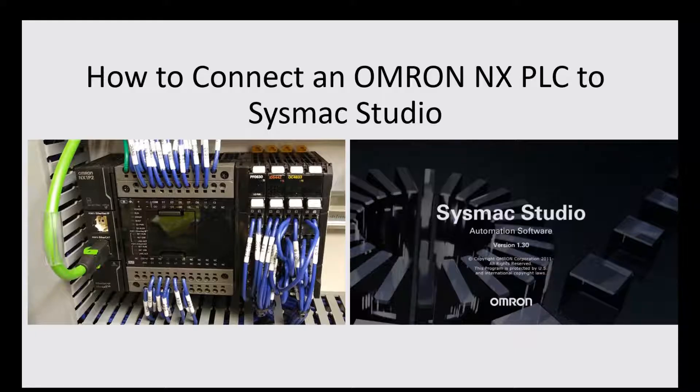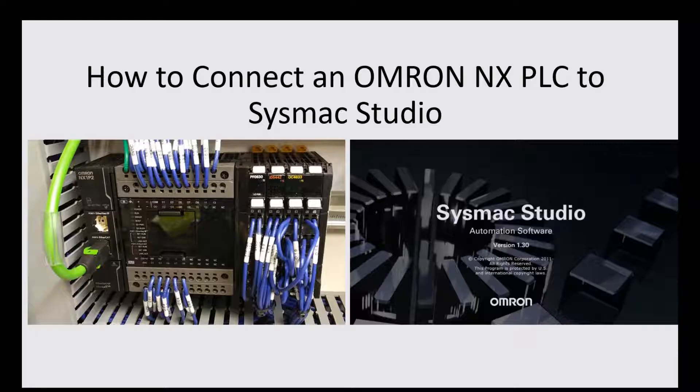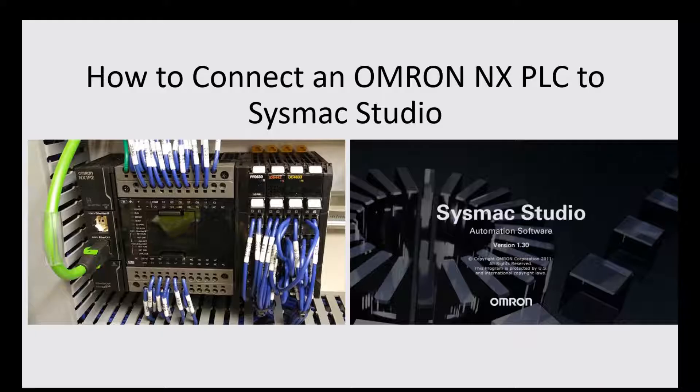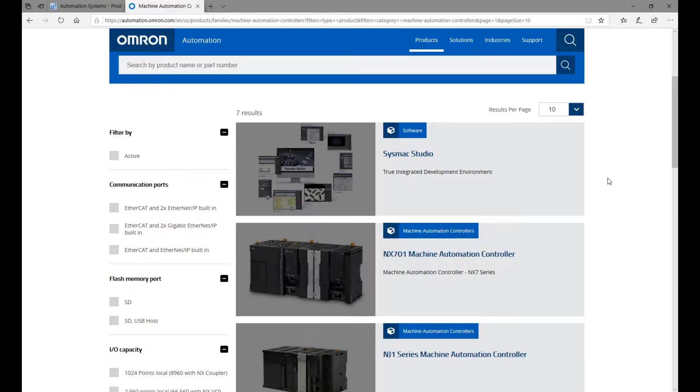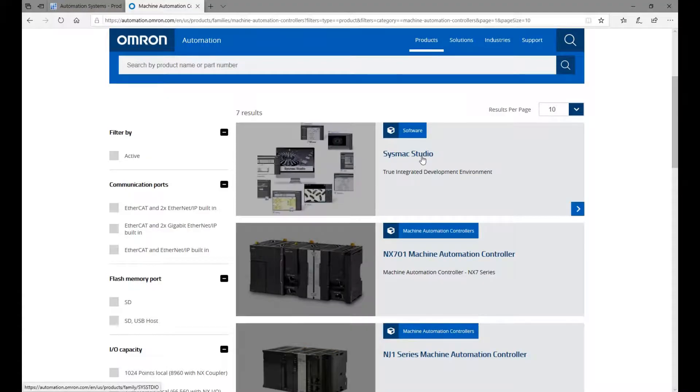So if you are an electrical programmer, and every time if you go to one plant, try to connect the existing controllers, the first step is you need to open your SysMac Studio and try to connect one existing controller. So in this video, I will show how to do this. Let's do a quick review.